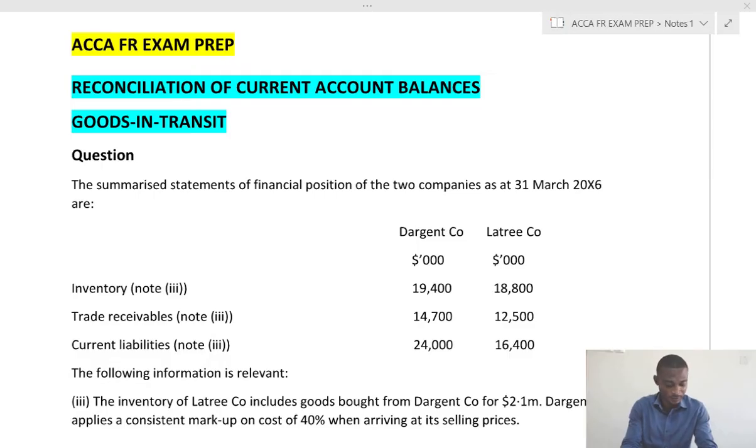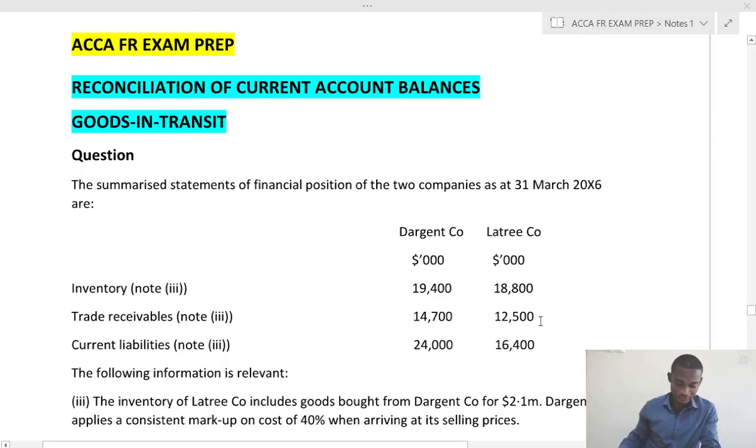Hello and welcome to this YouTube channel for ACCA FR exam prep. My name is Adam. In this video I'll be taking you through how we do the reconciliation for current account balances with goods in transit. Now let's look at this example. This is a past question, so I've made an extract from the past question.